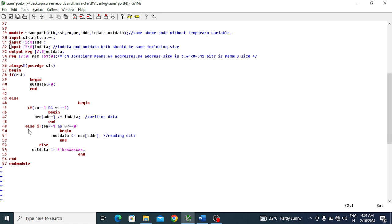For the read operation, I used an else-if construct. This else-if maintains enable as one and sets write to zero for reading. From the particular address location where data was already written, I retrieve the data through the output port - assigning the memory value at the given address to the output data port. The begin-end blocks properly delimit each conditional section.